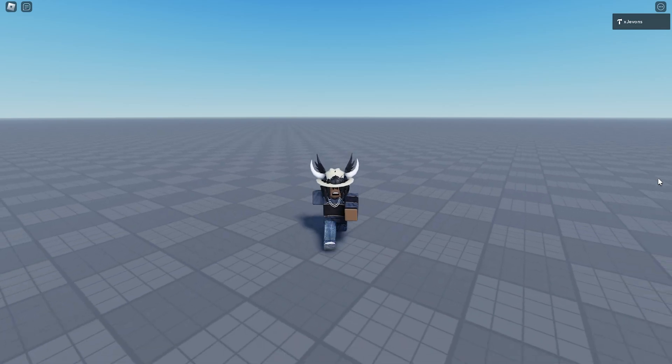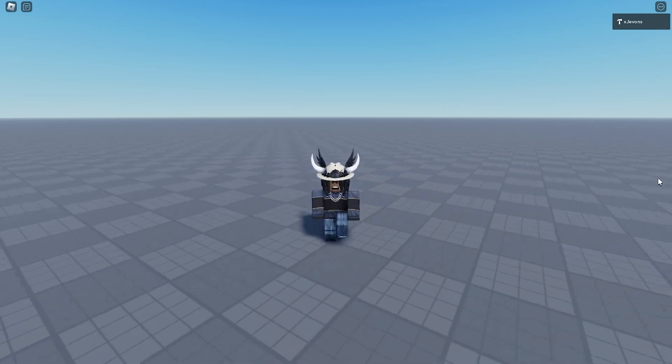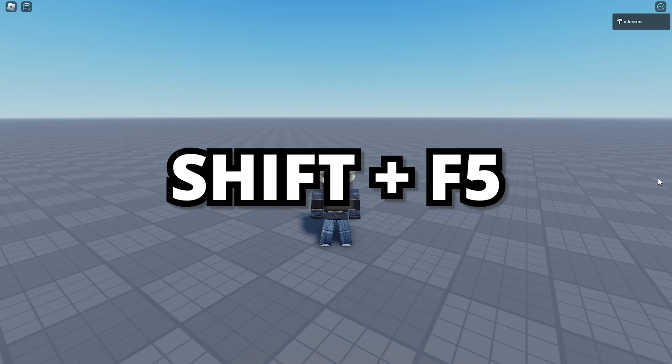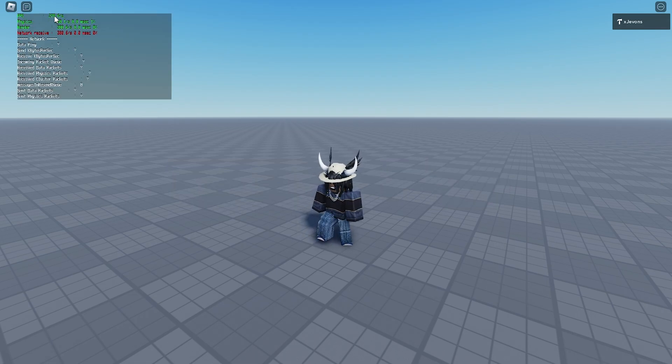This is actually pretty easy. First, if you want to check your FPS, all you need to do is press Shift and F5. There we go. If you look right here, it shows your FPS.